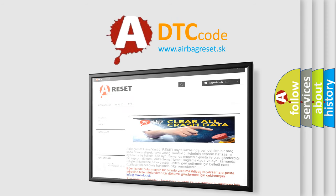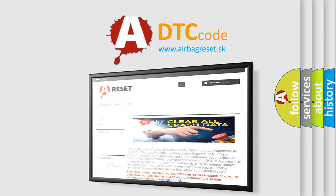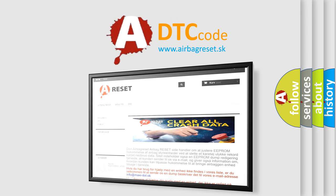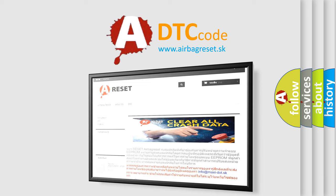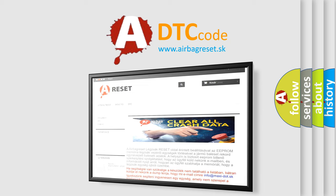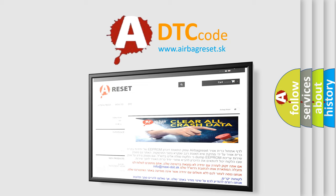The airbag reset website aims to provide information in 52 languages. Thank you for your attention and stay tuned for the next video.